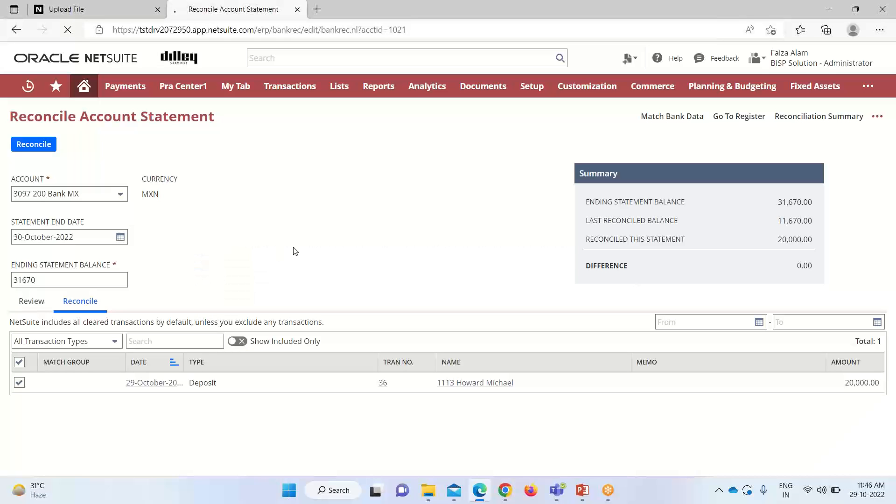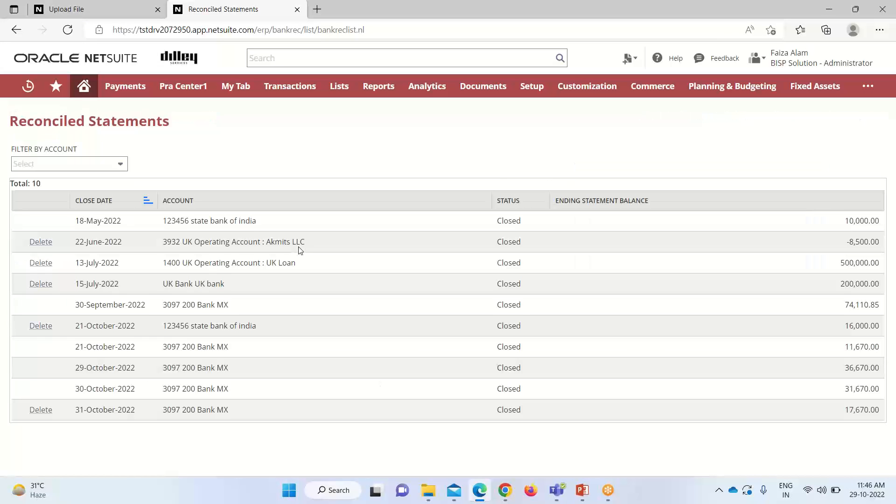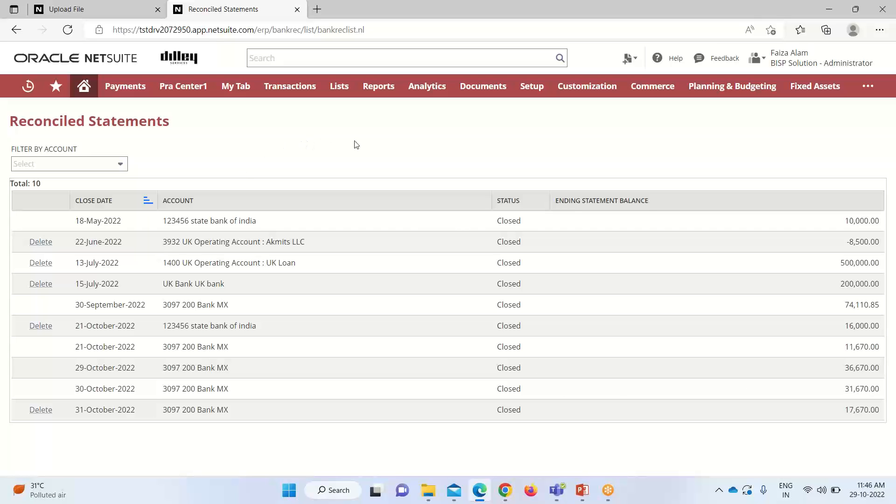We will click OK. Here you can see that for 30th October 2022, we have this reconciliation done for 31670. So we are done with the reconciliation. We have gone through all the steps and reconciled that statement for that particular bank, 30097. We have also provided the date.